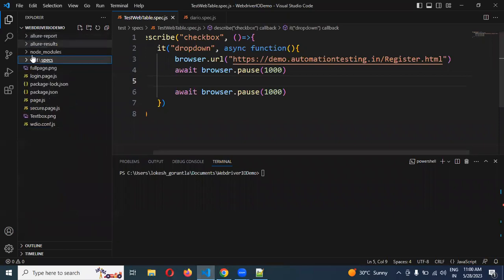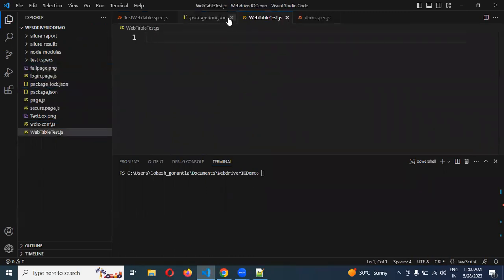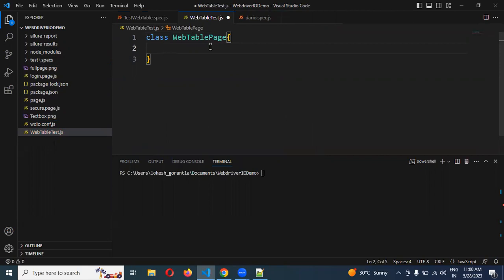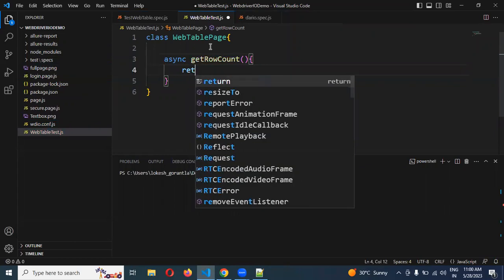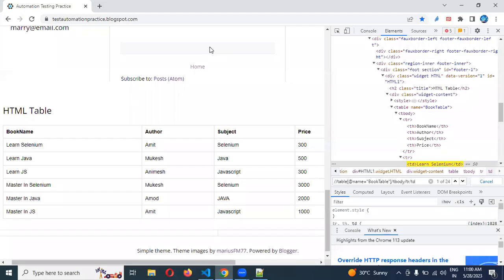I am going to create a new file called webtable_test.js. This is my file and I need to create some functions here. I am going to create a class called WebTablePage.